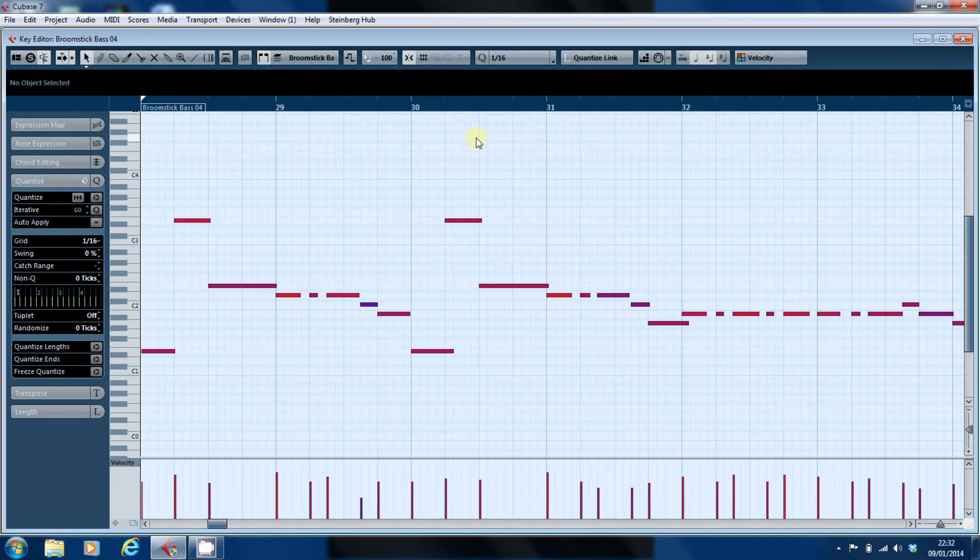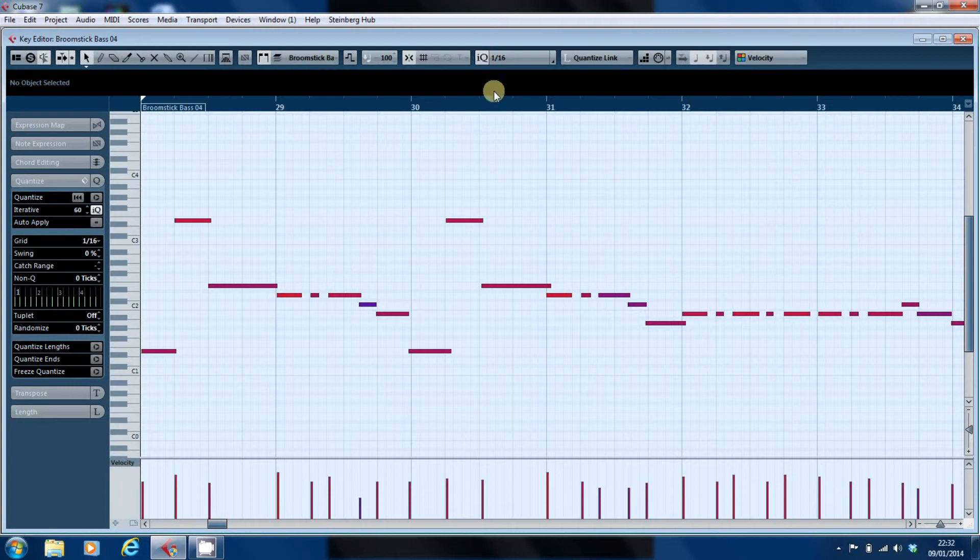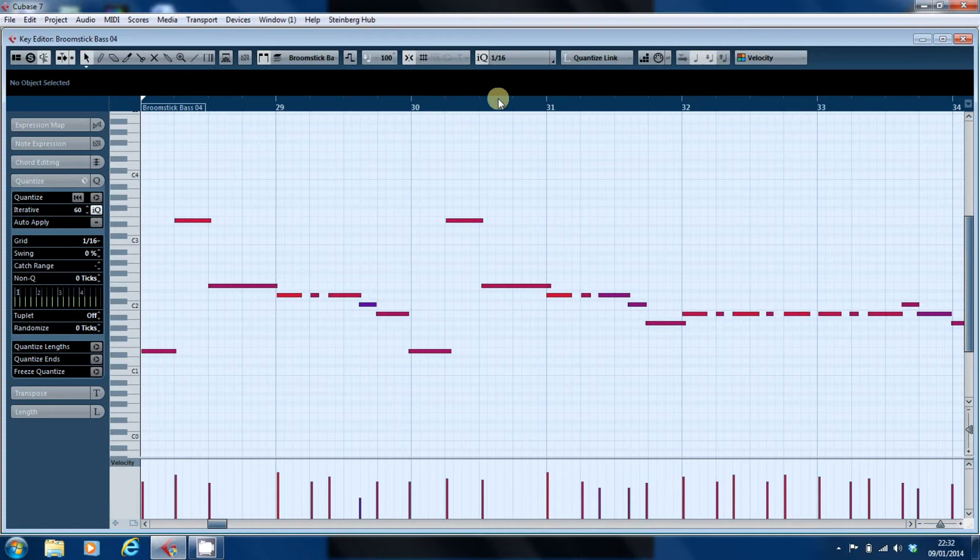Whereas if I undo that and then I go for the iterative quantize when I hit Q, everything moves closer to the grid.